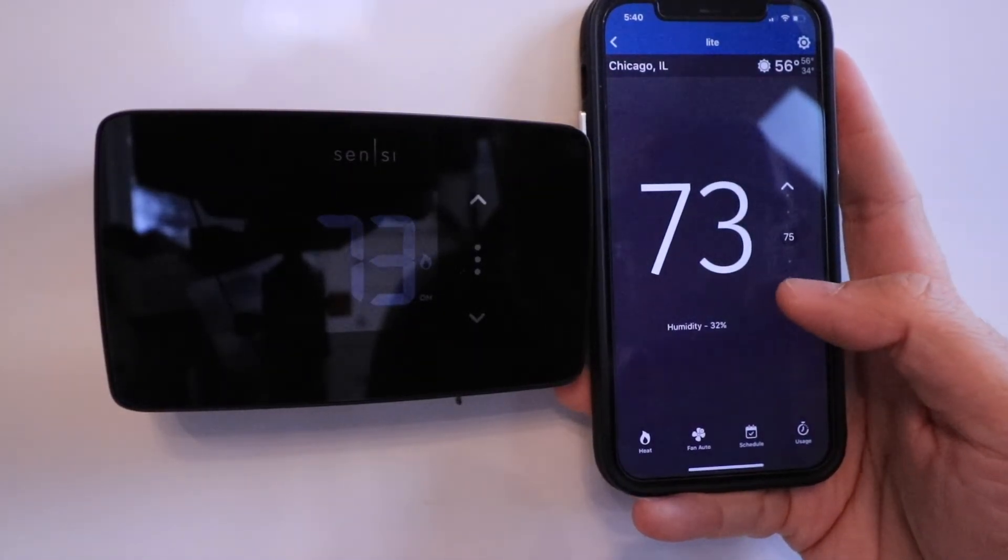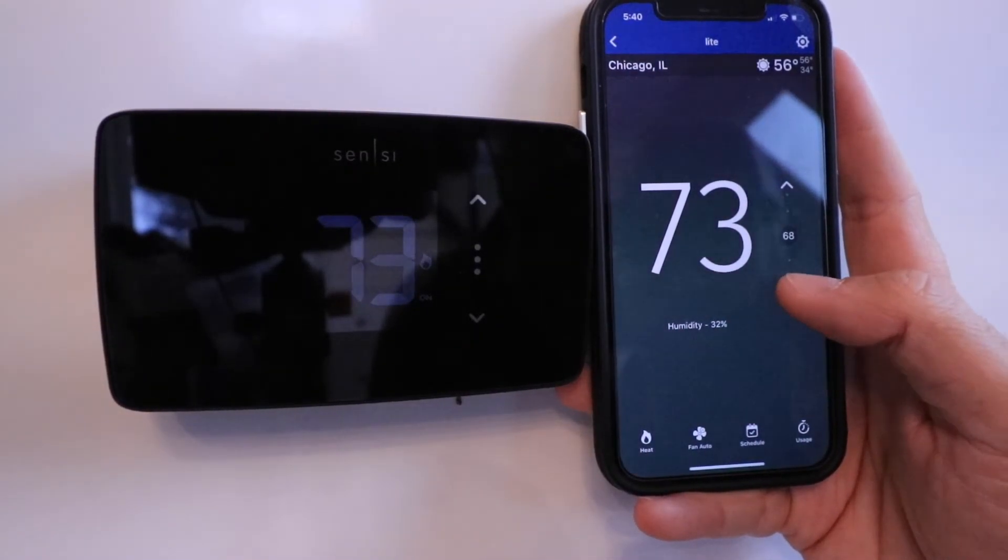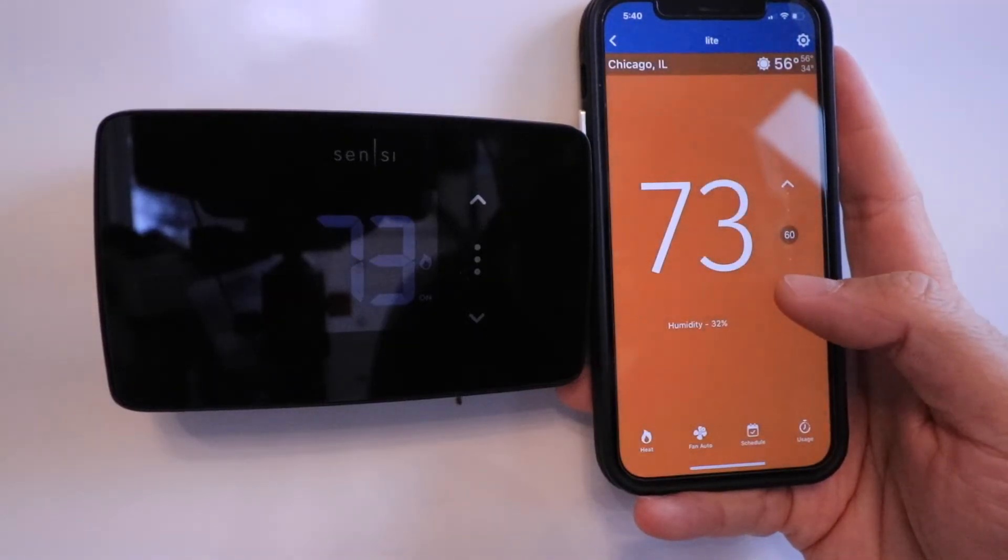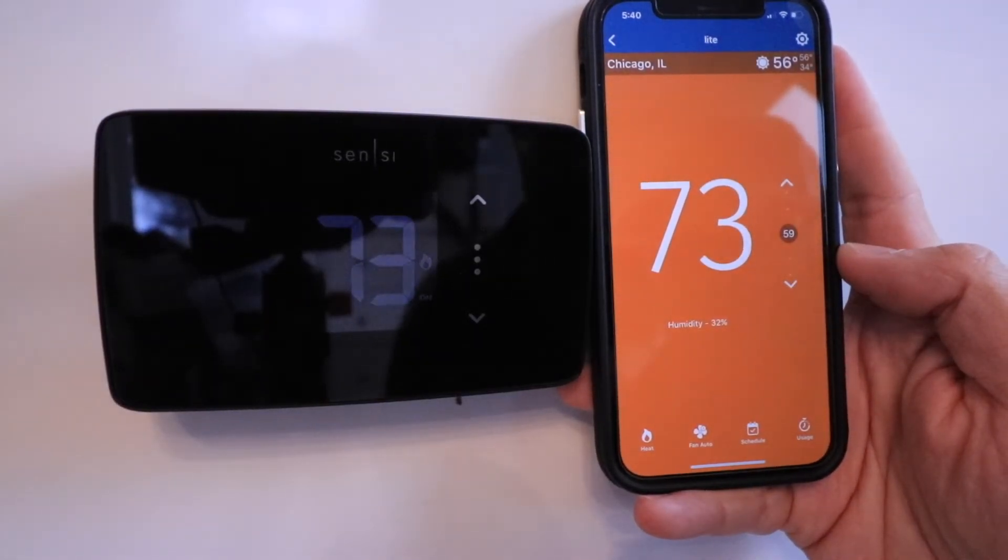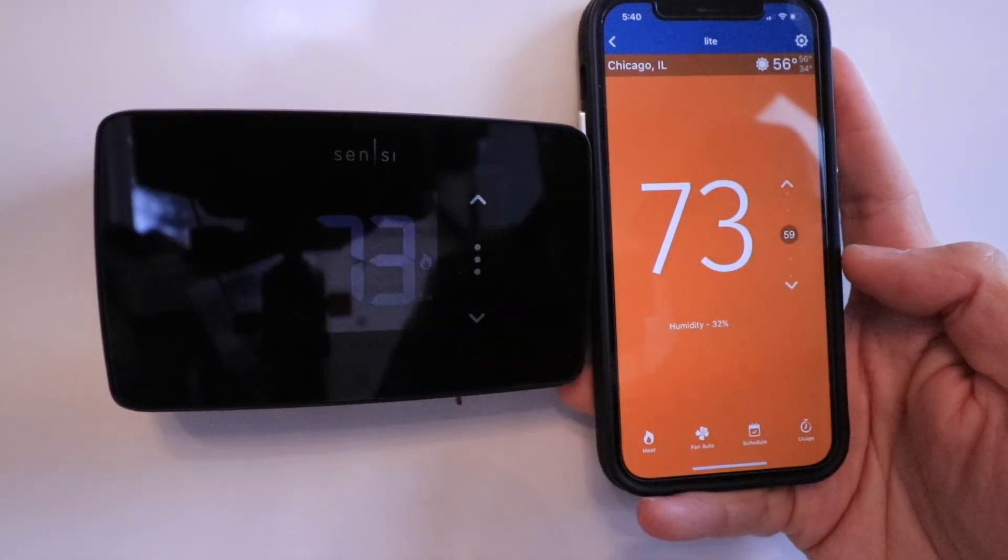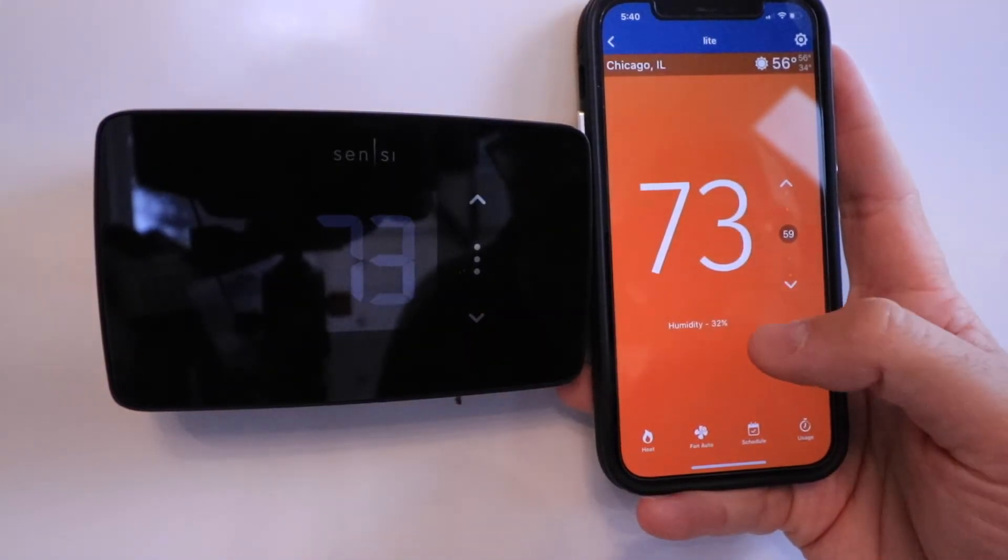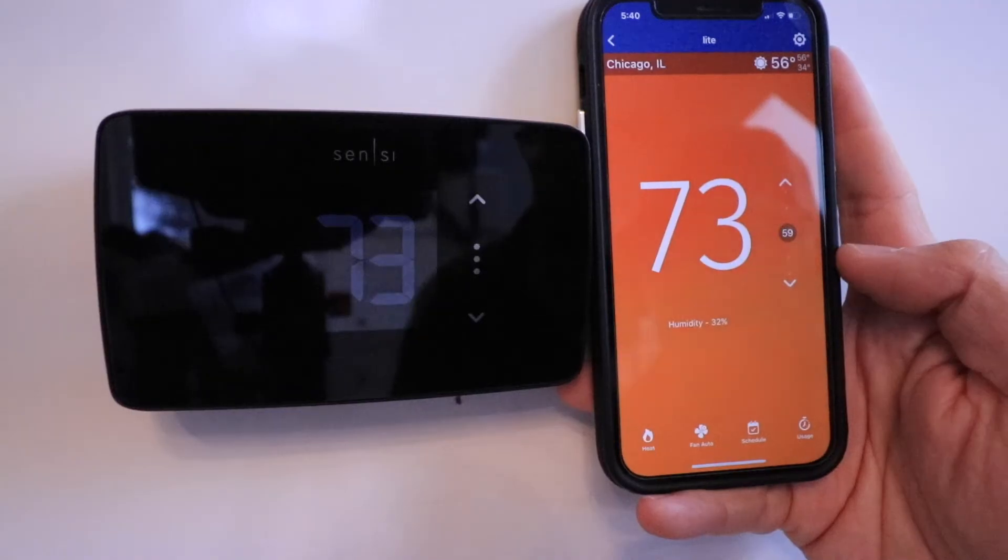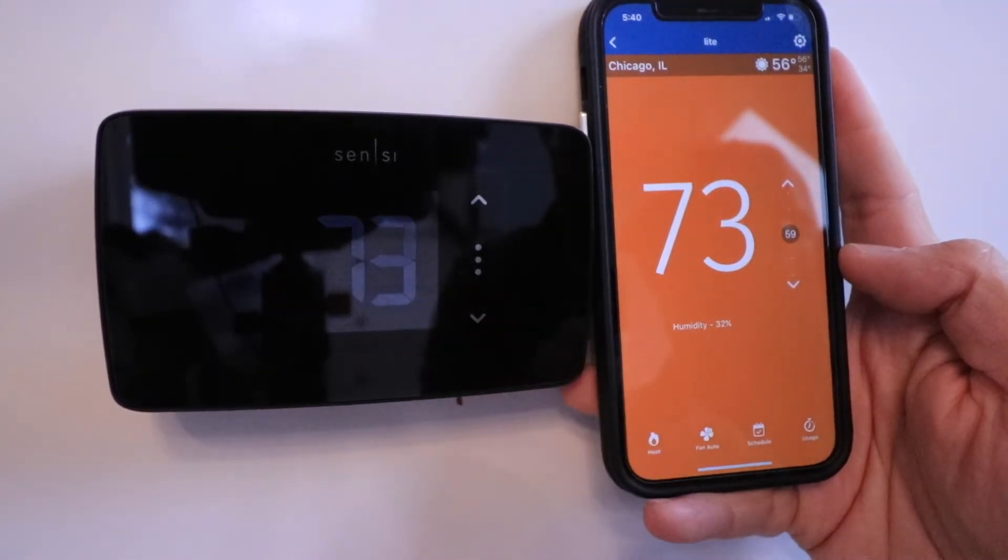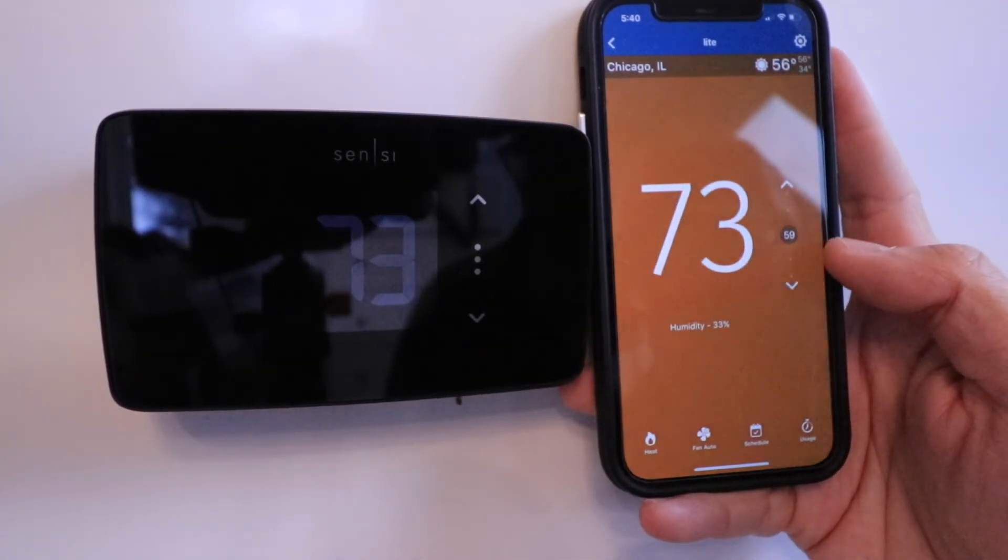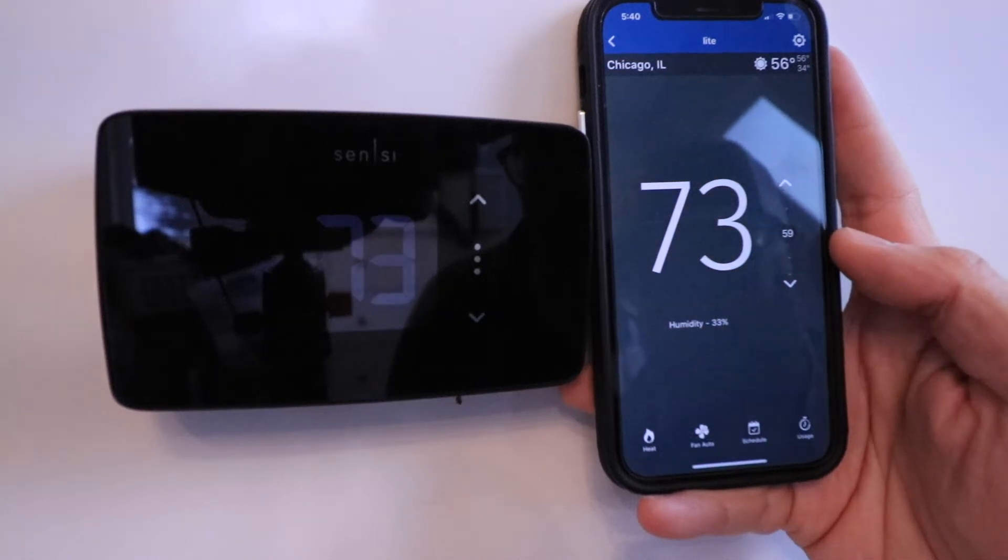Now if I turn it down here, that will turn it down and it will no longer be heating. We'll give it a second, and this should turn off. Currently, the temperature in our house is 73, and the humidity is 32%. The heating logo is no longer on because we turned the temperature down to 59 degrees.